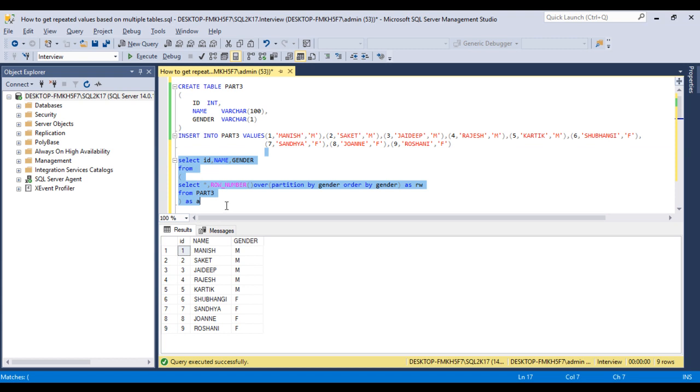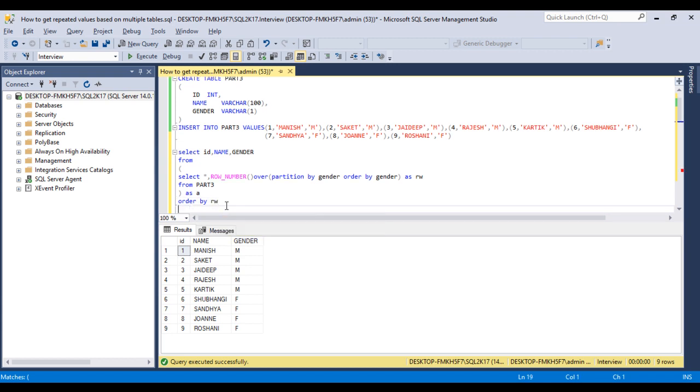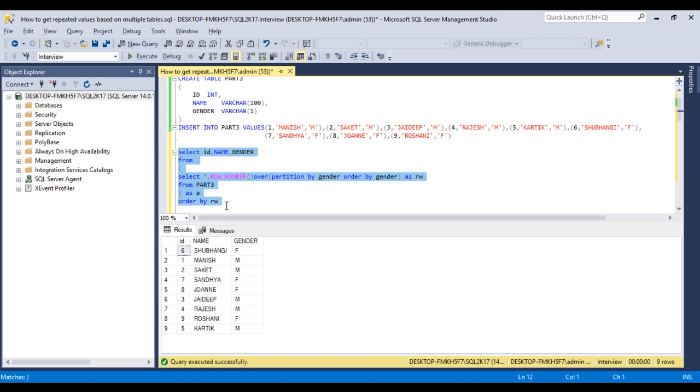So here we need to use order by. Let me use order by with row number. That is also fine. But here we can see we are getting the gender female first, then male, then male, female, then female, then male, male, female, male. So this is not the correct output as we are expecting.